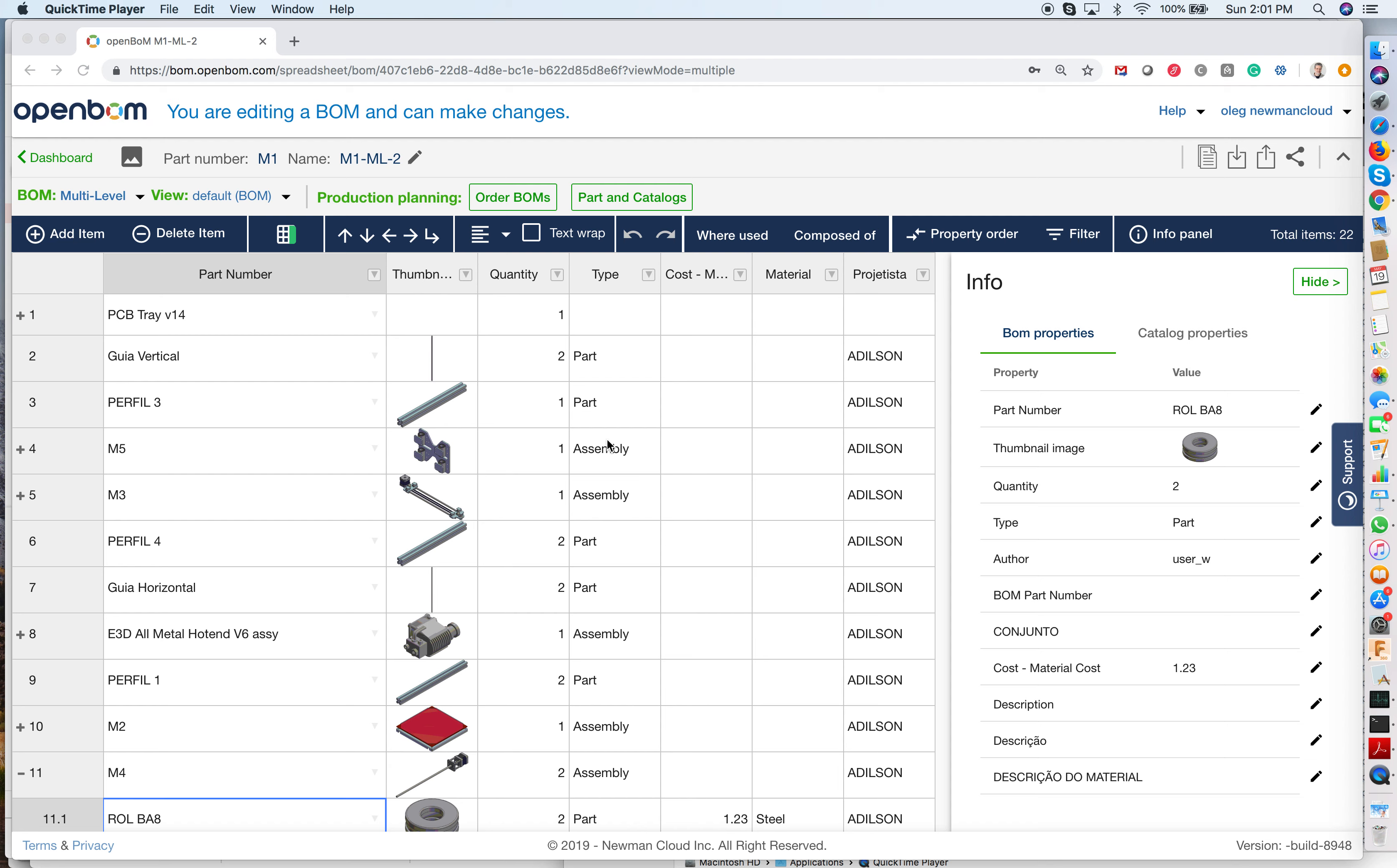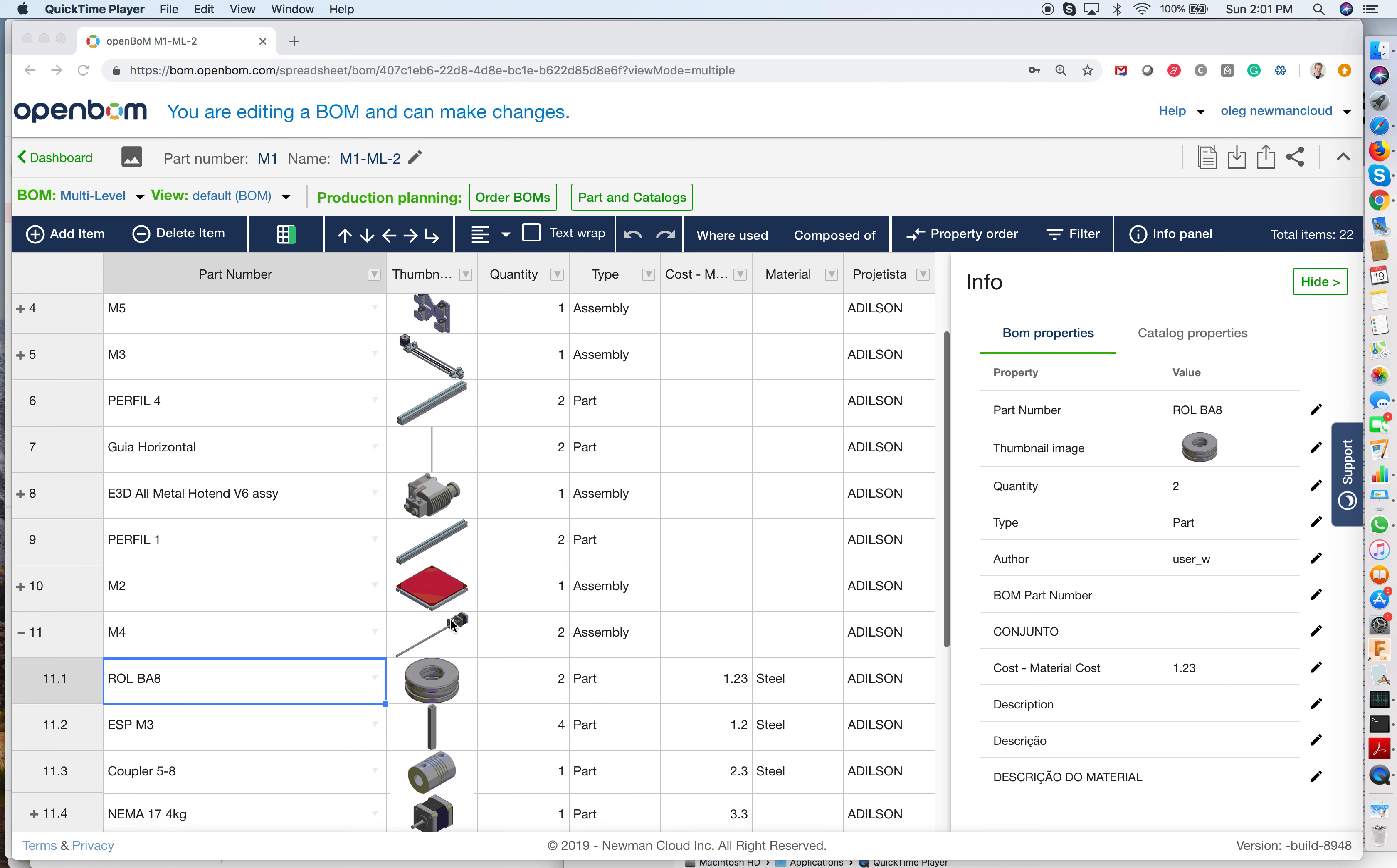Hello, this is Oleg with OpenBOM, and today I'm going to show you a flattened BOM feature in OpenBOM.